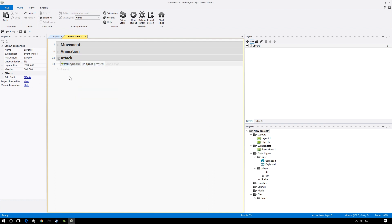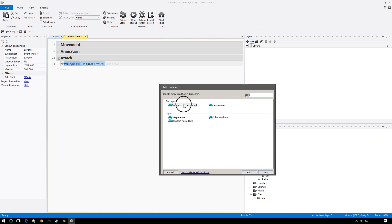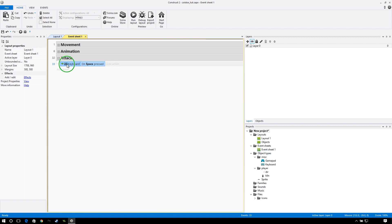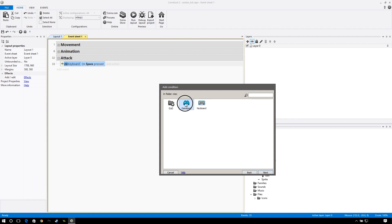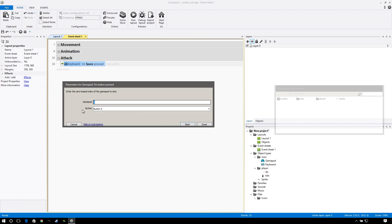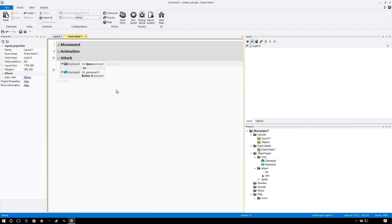We also want to add a gamepad event. If you add another condition and go to miscellaneous and click on gamepad, we don't have 'is button pressed.' To make that show up, click on the side, make sure you have the whole event selected, and go to make or block. That will make it so that if space is pressed or a button on our gamepad is pressed, our event will happen. Now go to add another condition, go to miscellaneous, go to gamepad, and 'on button pressed' is right there. Leave it at gamepad 0 and go with button A.